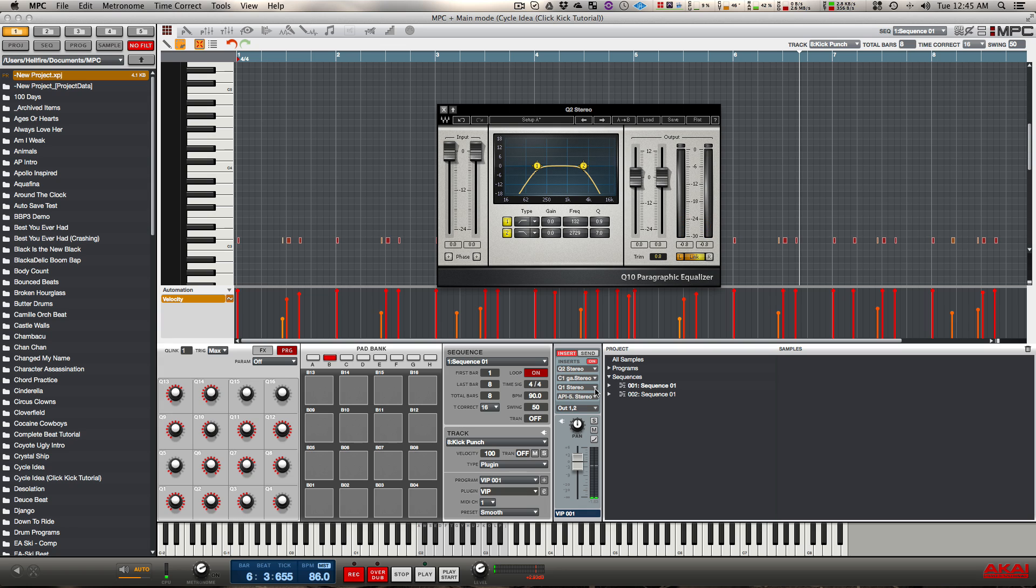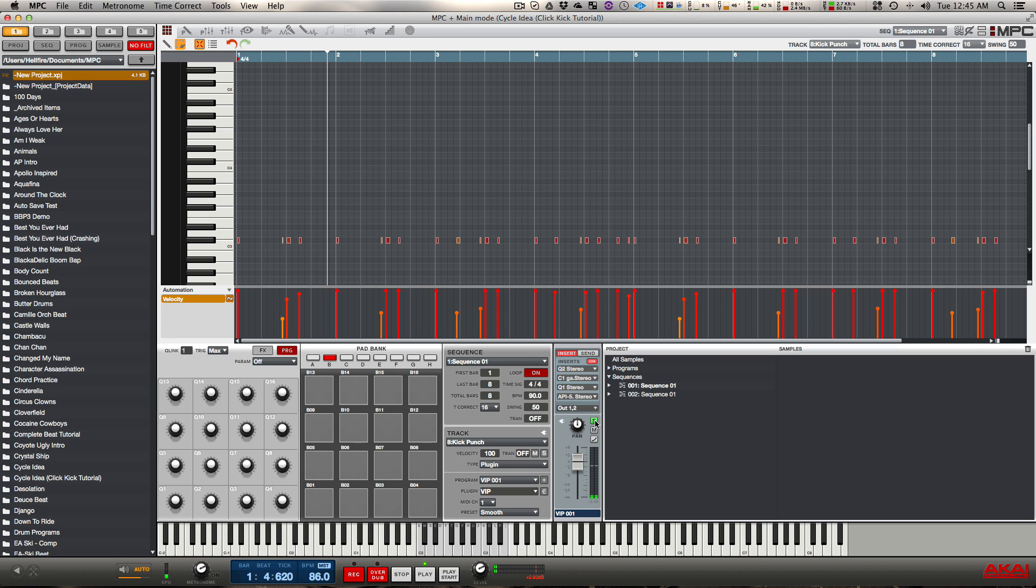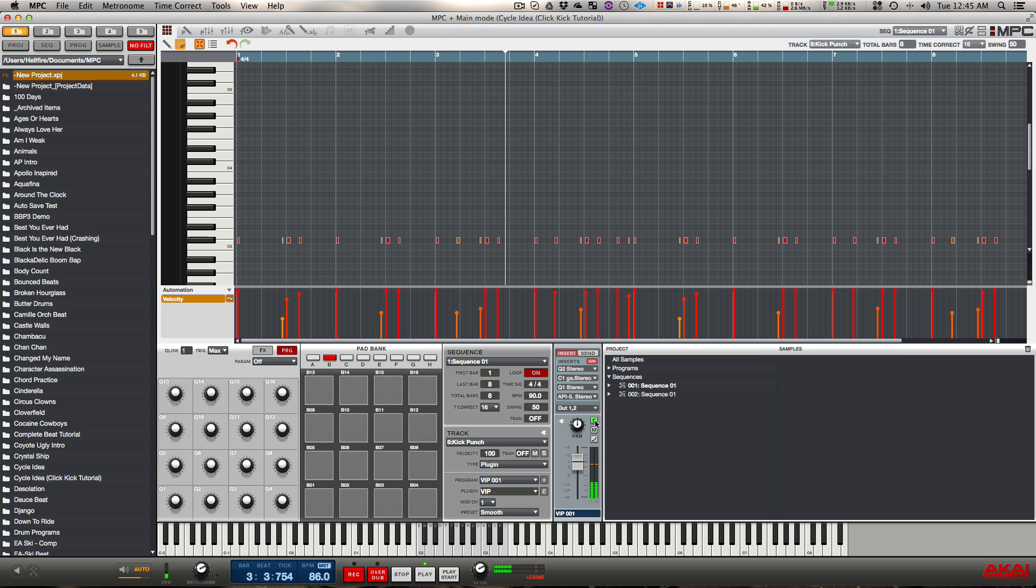So the next thing I wanted to do was I felt that the kick had too much tail on it, like it extended out too much. You see how it goes too long? I want it to be more of a snap snap snap.